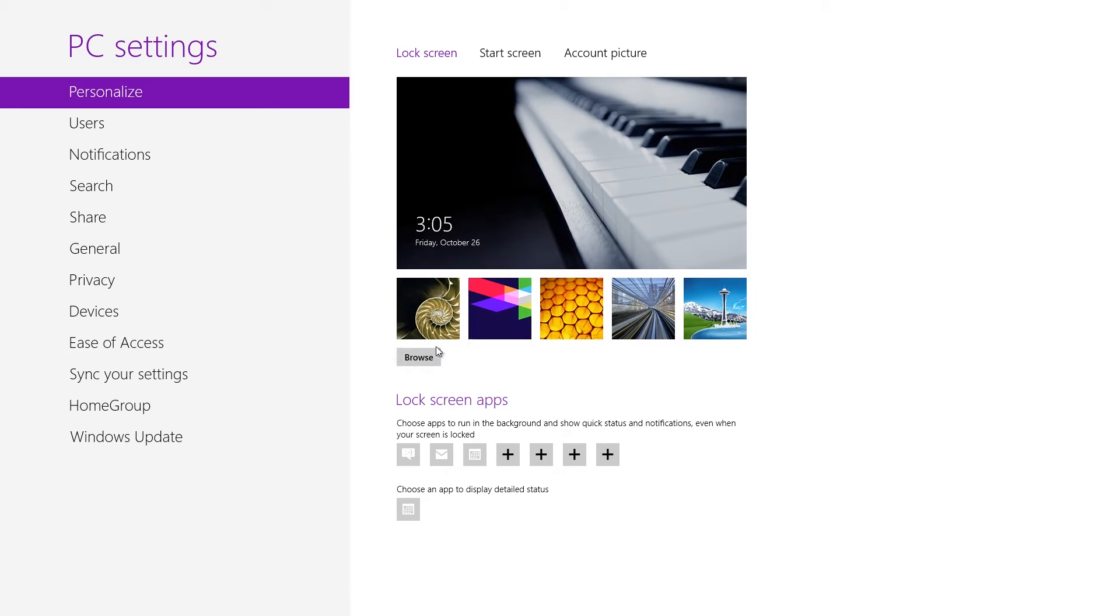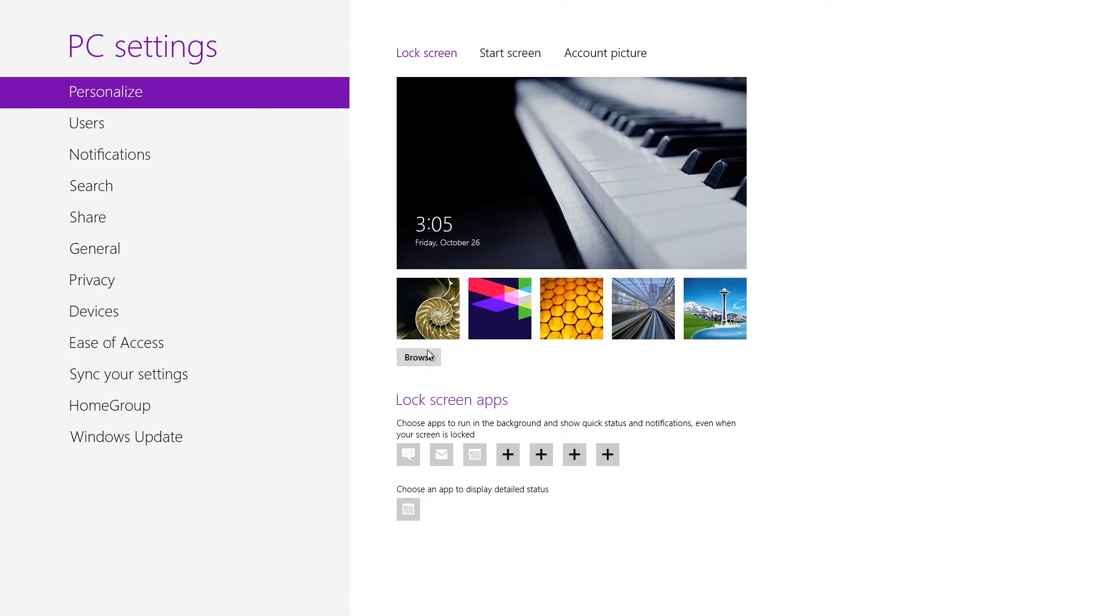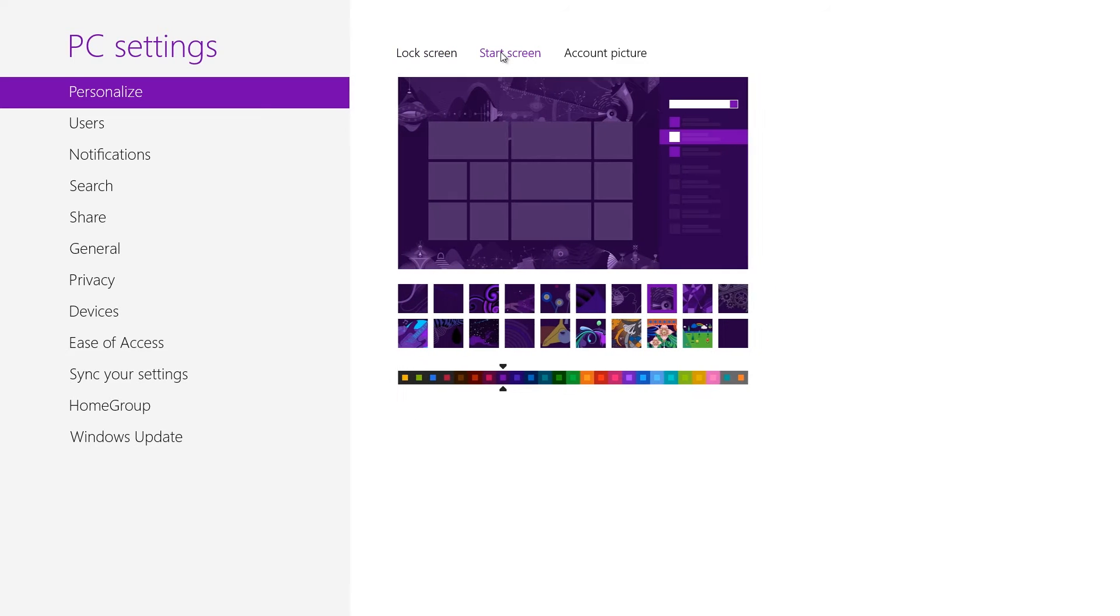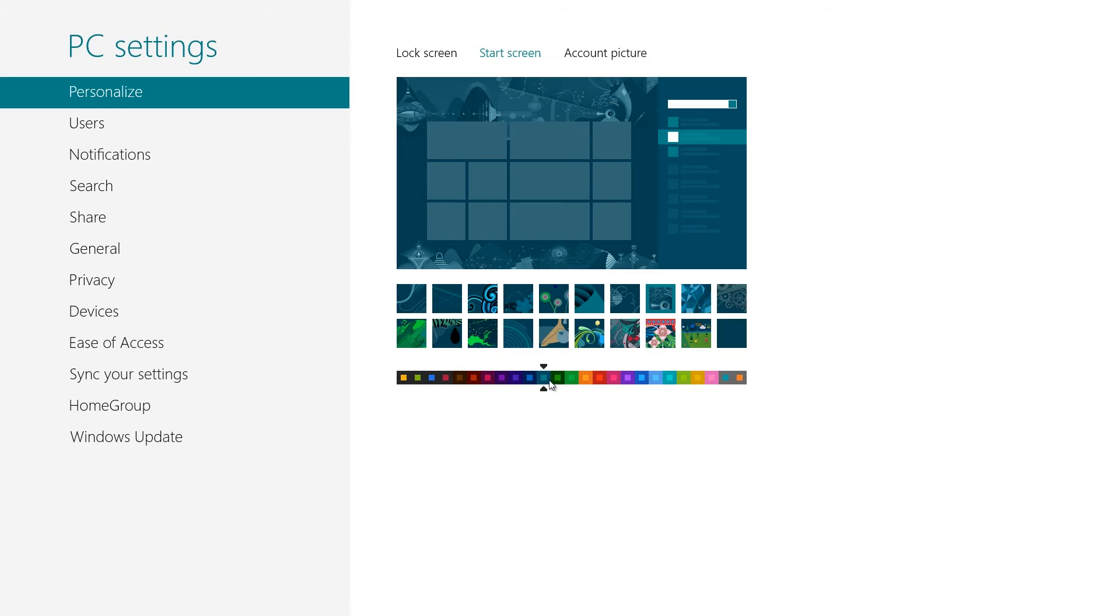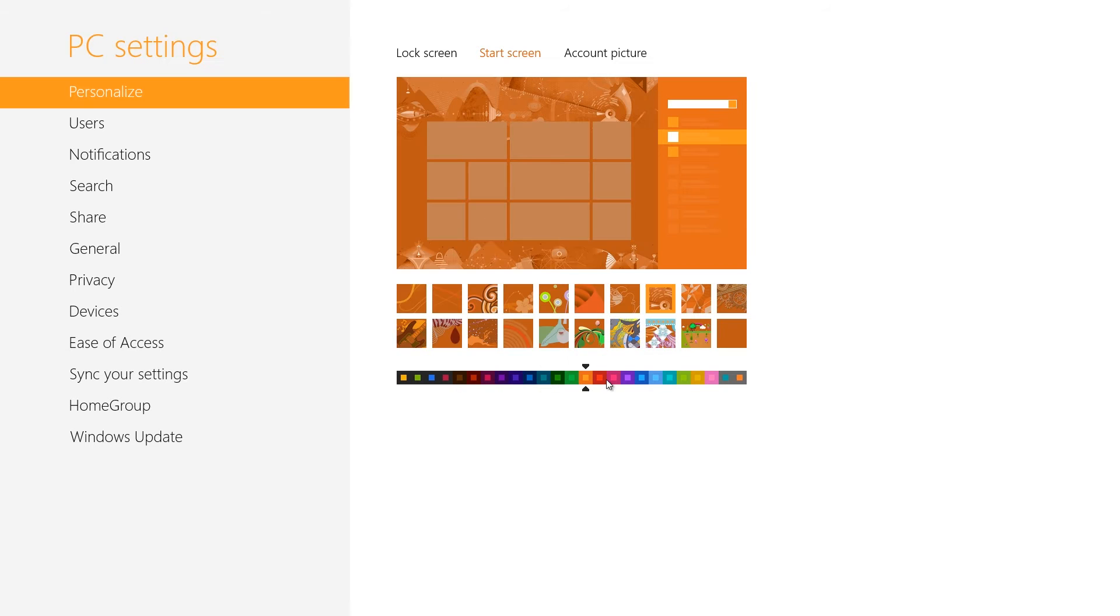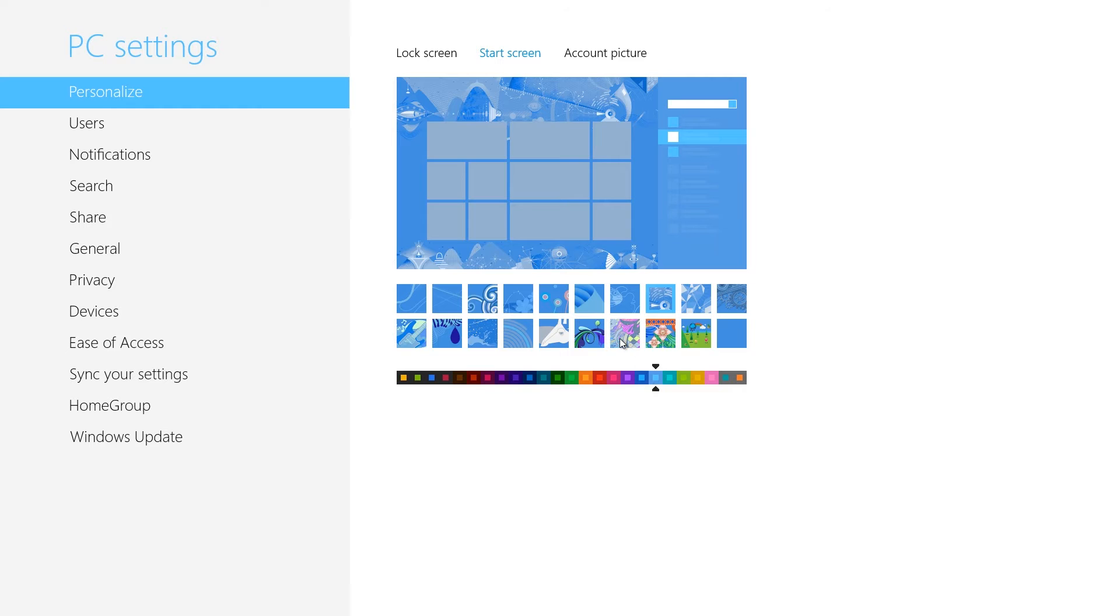You can change the design and colors of the Start screen using the Start screen tab. Windows includes several color combinations and background patterns to choose from, but importantly, you can't use a custom picture.